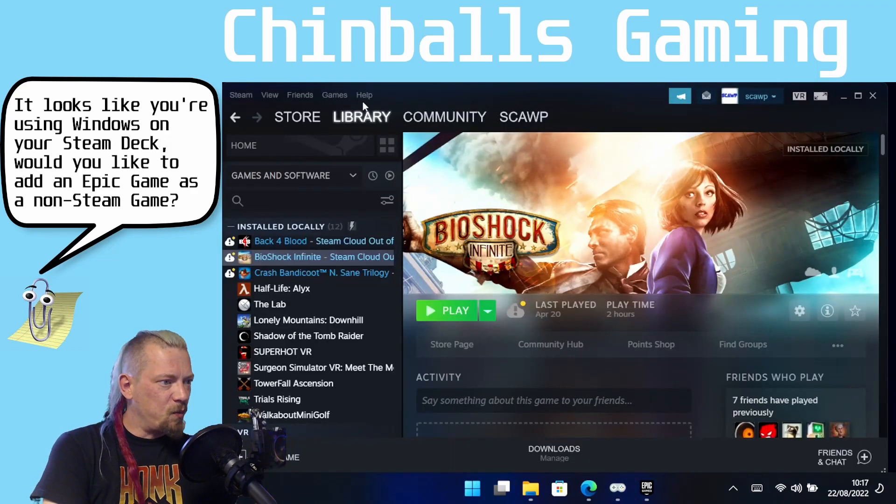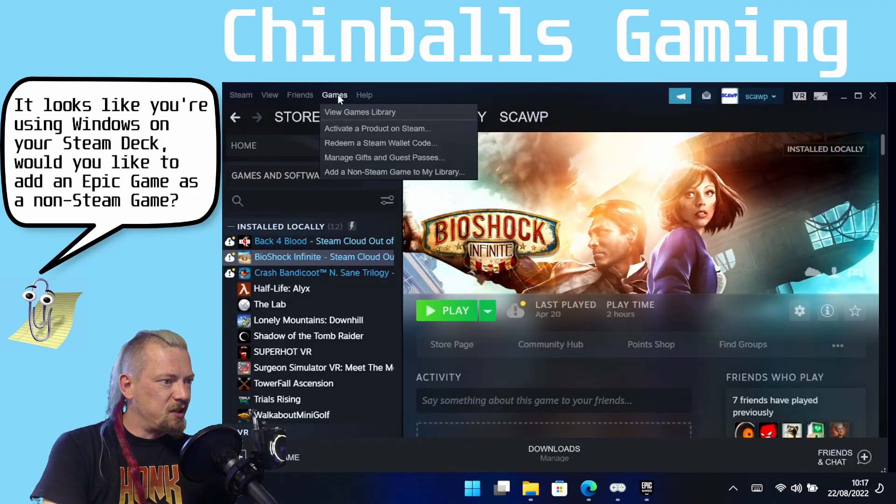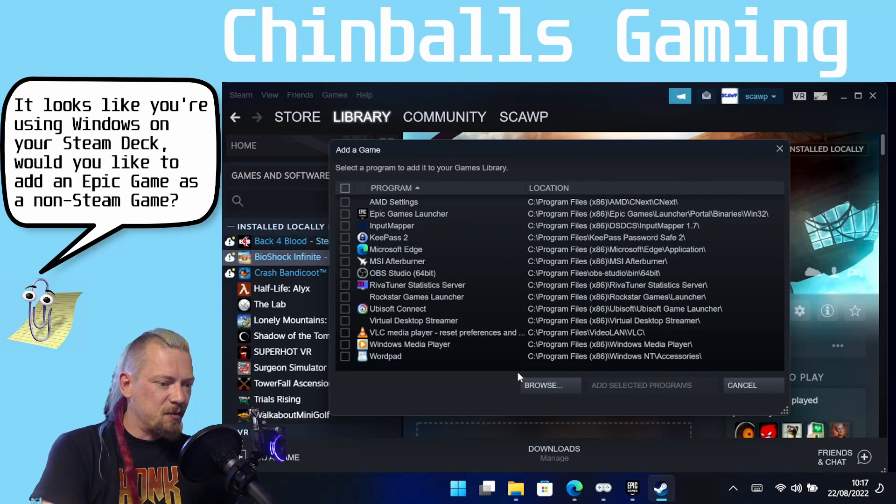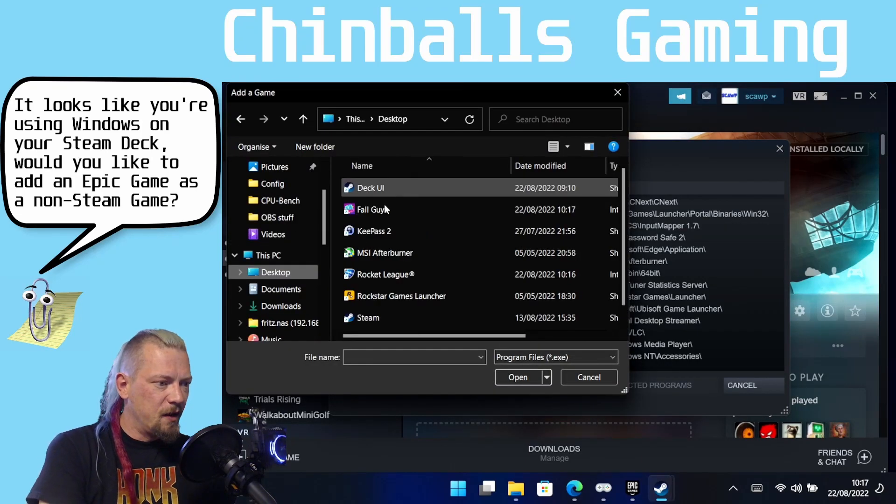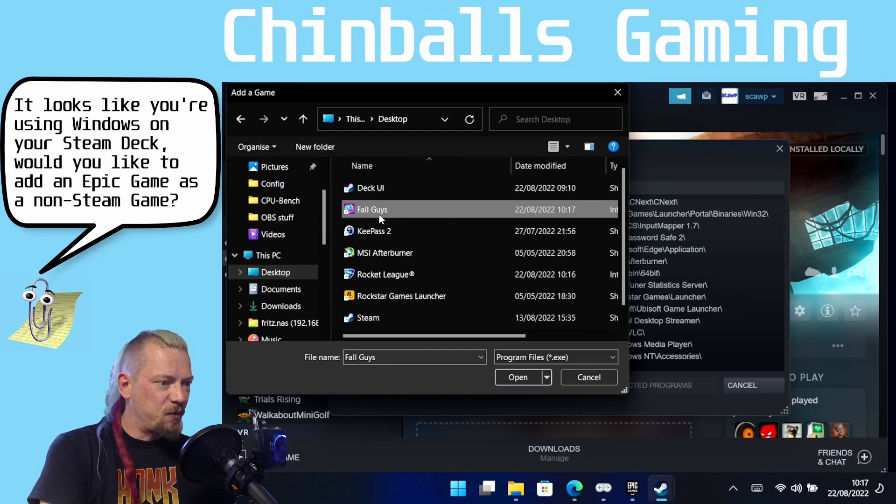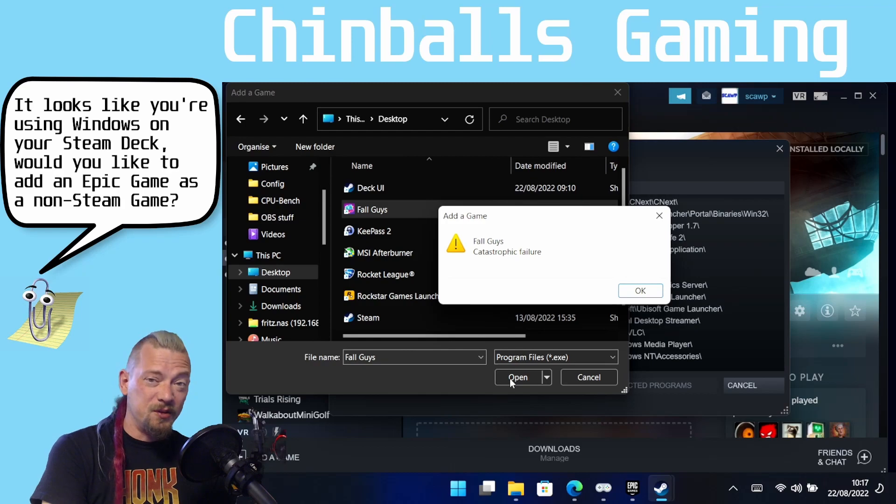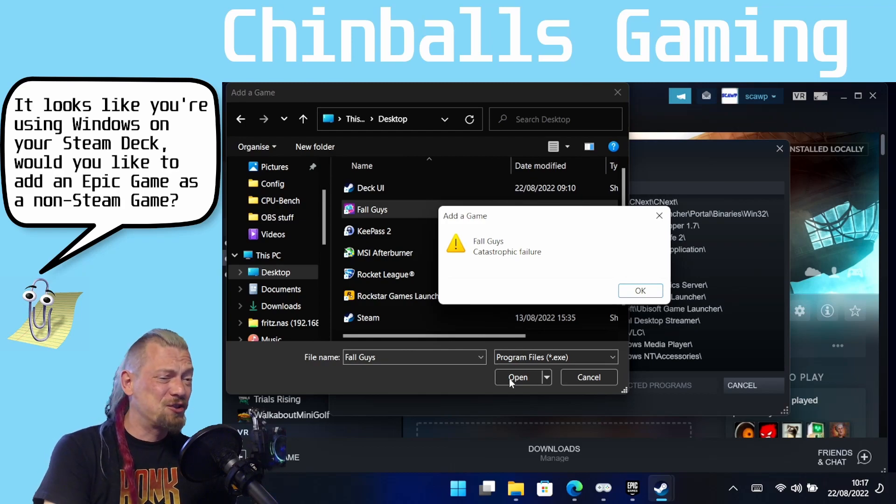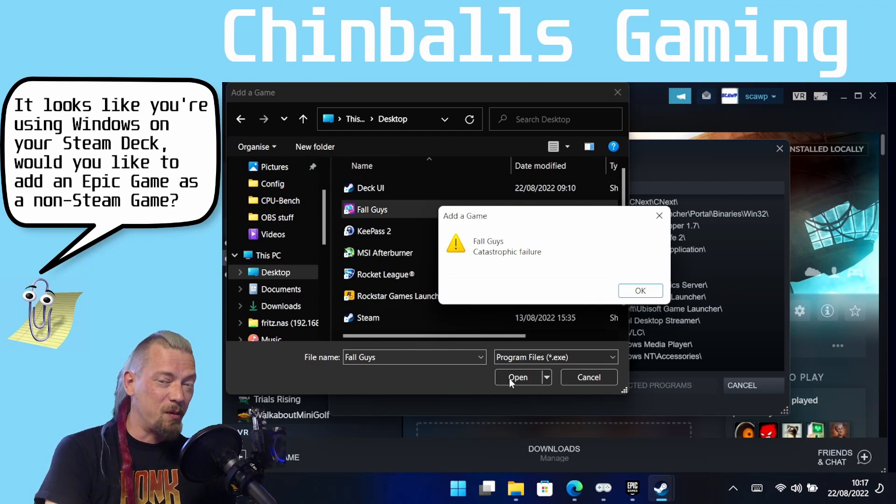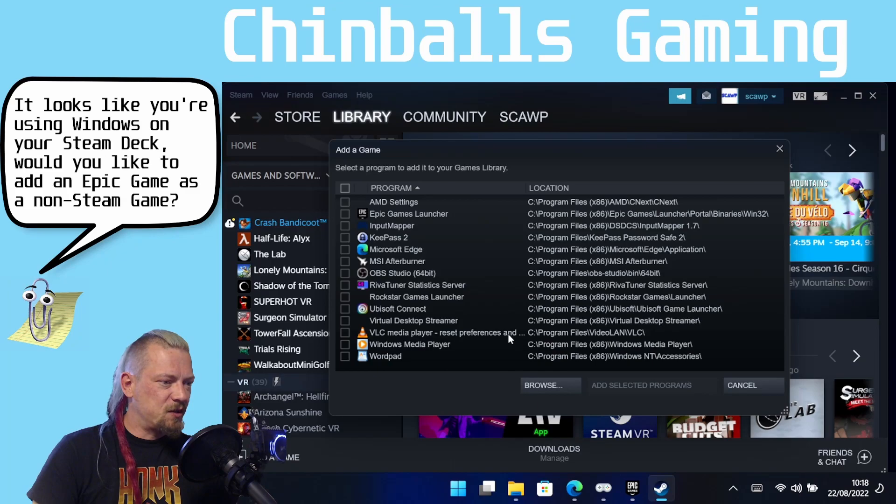So again what you might do is you might come to Steam and then you might click Non-Steam Games and then browse to your desktop and try and add one of these and if you did it would say catastrophic failure, not just a normal failure, a catastrophic one. So adding those links directly doesn't work.